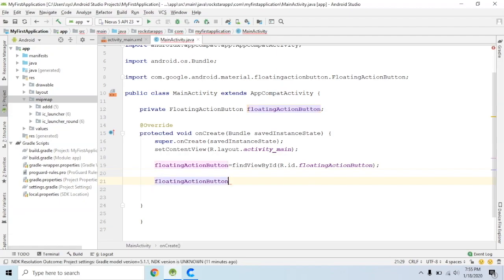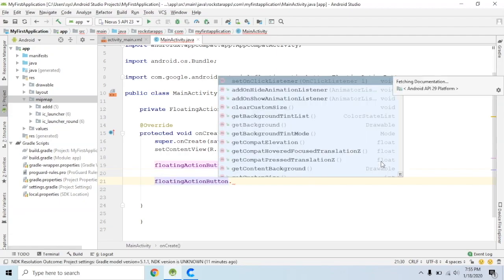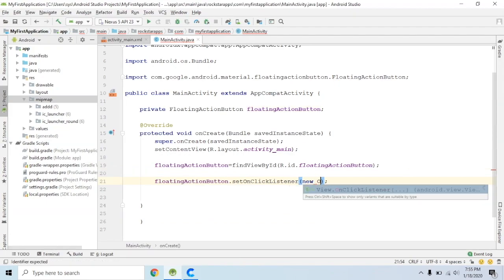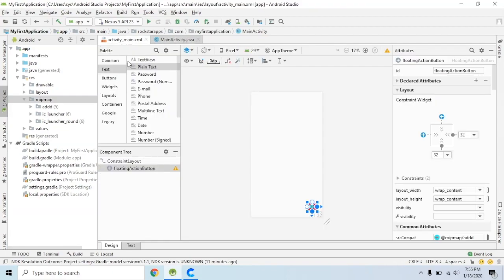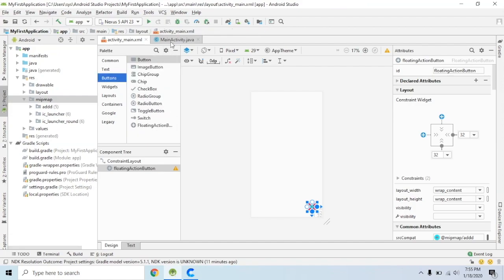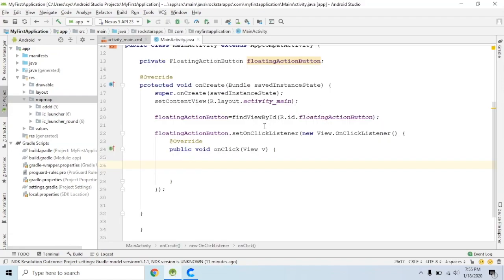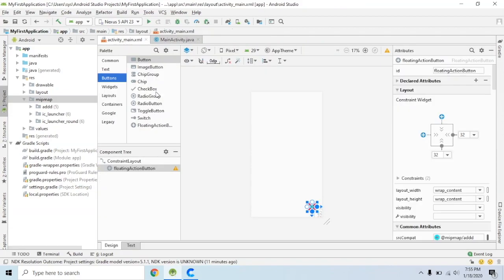Set the onClick listener — set floating action button setOnClickListener, new OnClickListener. onClick — what are we going to do? This floating action button, when we press any event, onClick — this button is a button, so the default onClick method can be used.